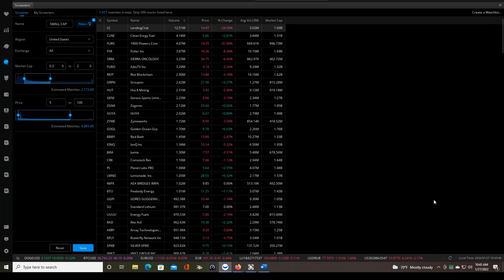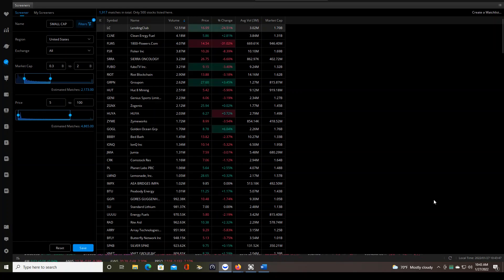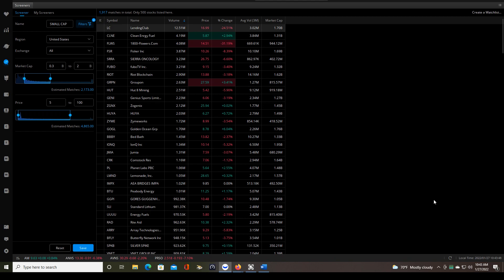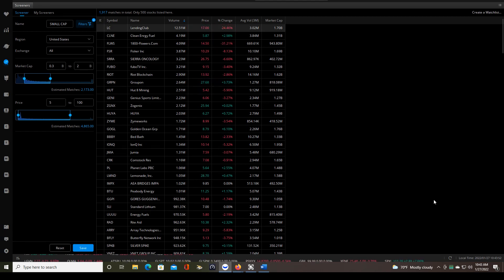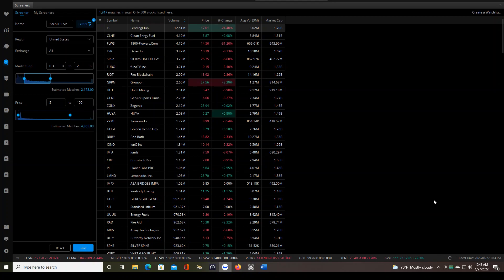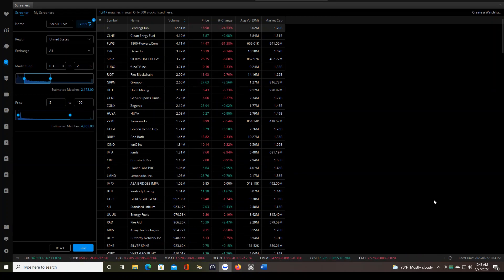And if you go through that list, there may be beside these three days of no trades, there may be two or three other days out of 50 something videos now where there were no trades to take. So it's a very unusual thing, but it does happen.